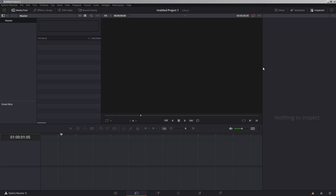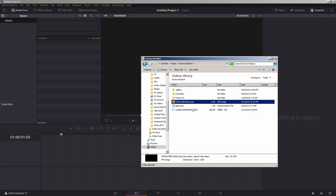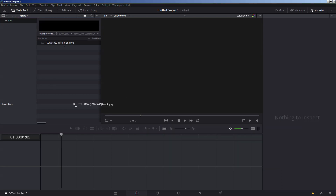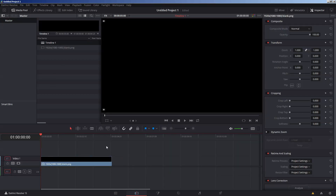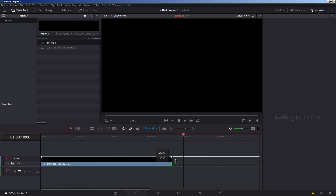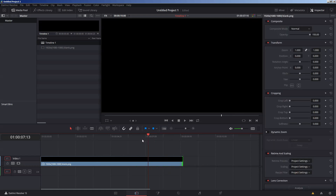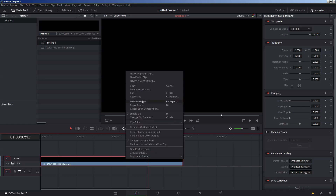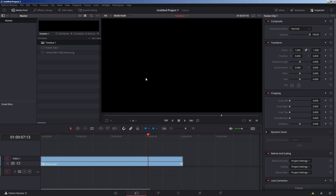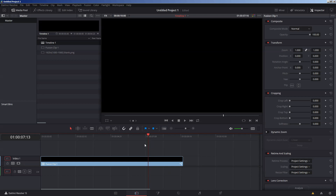Next, I usually start with a blank PNG file set to the resolution I have my OBS background at, which happens to be 1920 by 1080. Drop it in your media pool, drop it in your timeline, and stretch it out to the length you want — I want it at 10 seconds — and just stretch it out like that.